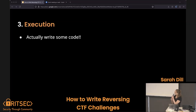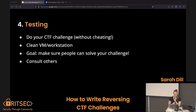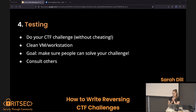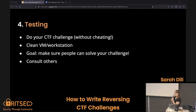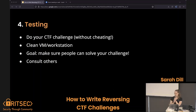The third part is execution: write some code — there's not really a way around that unless it's not a coding challenge. Then you get into testing. You absolutely want to test. If you can't do your own challenge, you really can't expect other people to do it. Set up an environment competitors would have — maybe a clean VM. And consult others; ask a friend to do your challenge and see if they can do it.